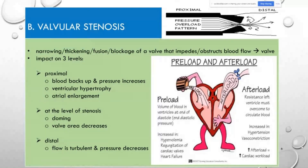Just past the stenosis—distally—flow is going to be turbulent and disturbed because the blood that gets through will swirl once it reaches a space with more room, and there's a pressure decrease in that area. Two main concepts to understand: preload is the initial stretching of the cardiac muscles before contraction, related to ventricular filling. Afterload is the force or load against which the heart must contract to eject blood during systole—the lower the afterload, the more blood the heart can eject each squeeze.